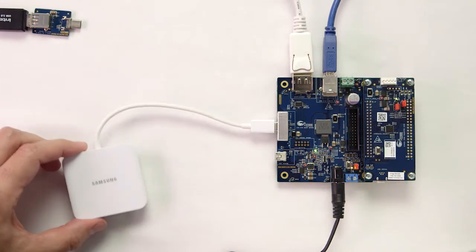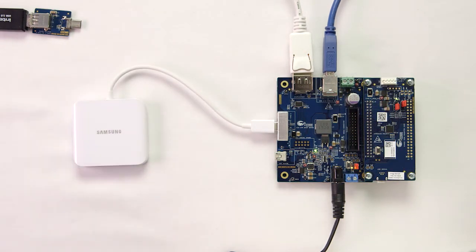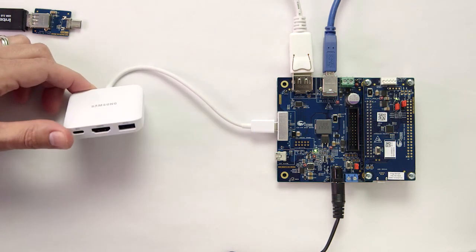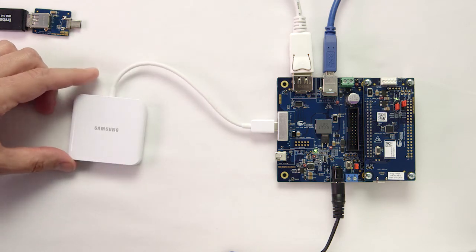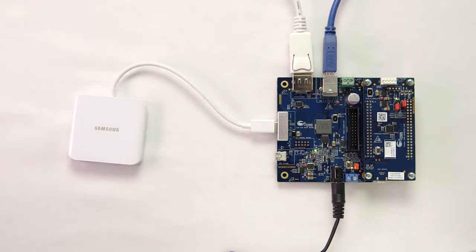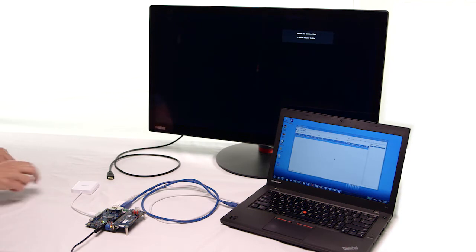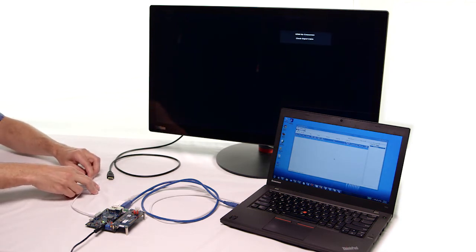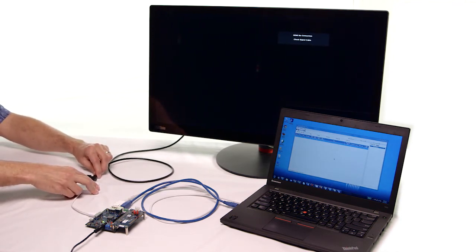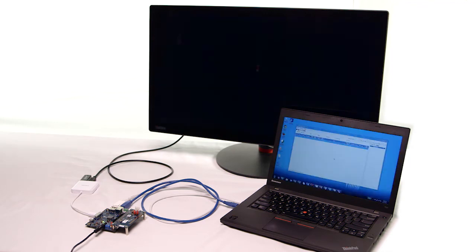It has a Type-C on one side and on the other side, it has USB Type-C, USB Type-A, as well as HDMI. I'll connect the flash drive to the Type-A port and connect a monitor to the HDMI port.